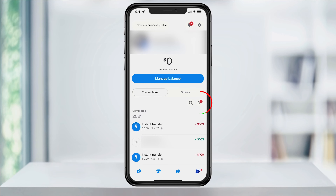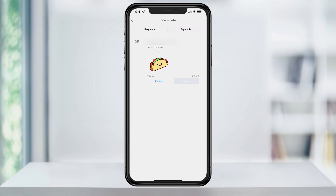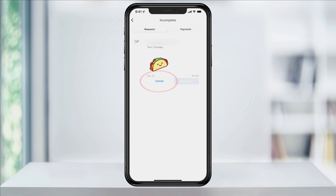Once here, hit the incomplete icon on the right in the middle of the page. Here you'll see your incomplete payment request. To cancel it, just hit cancel. It will then delete the request from your Venmo account and will no longer be active.